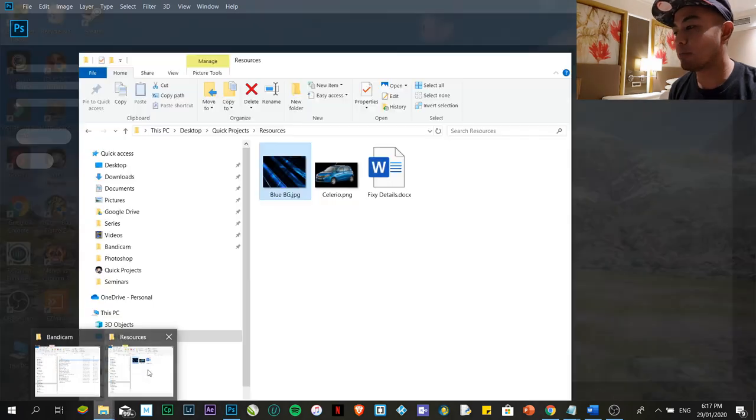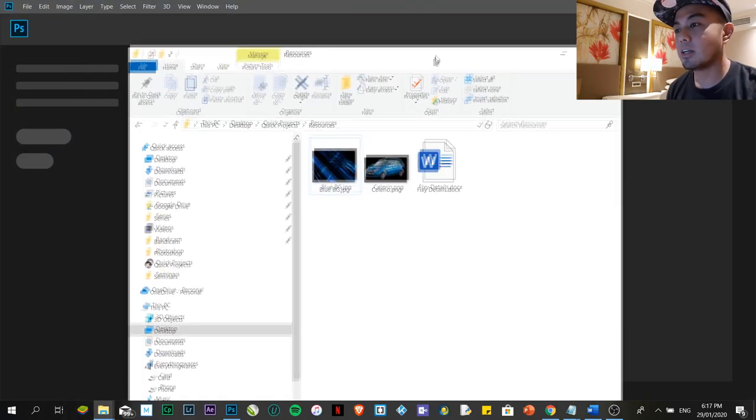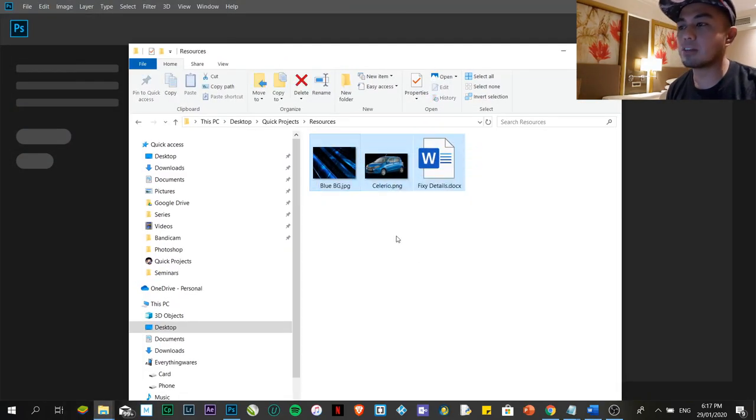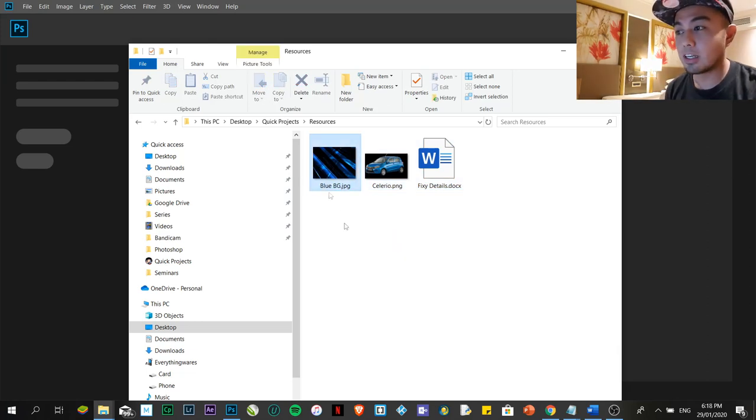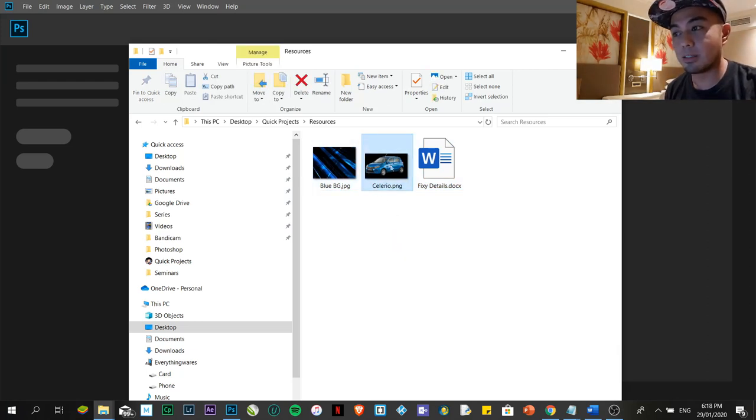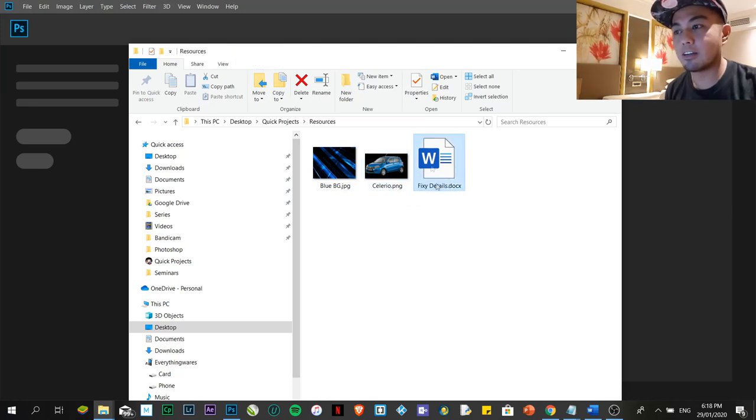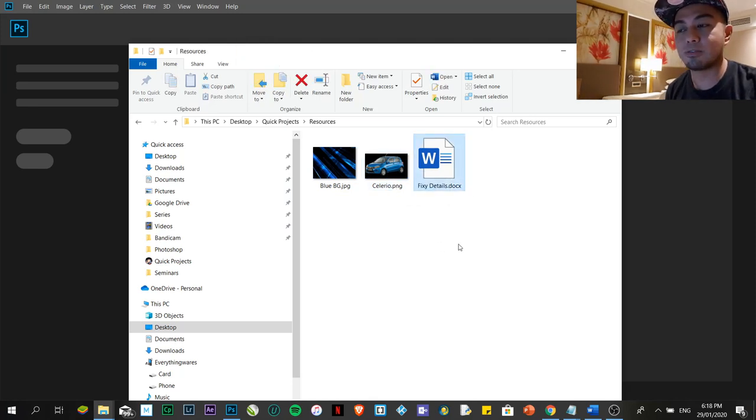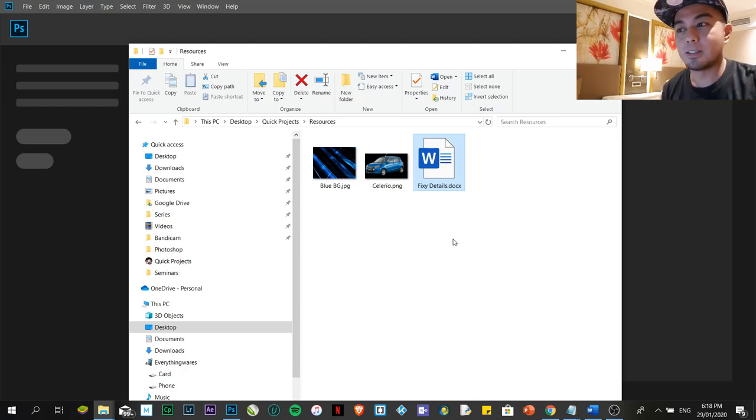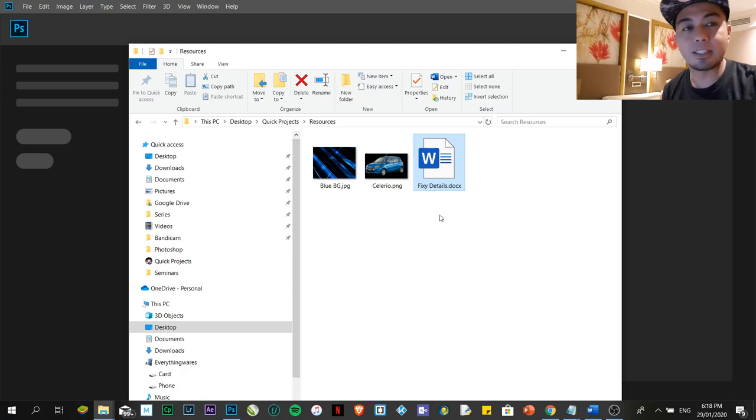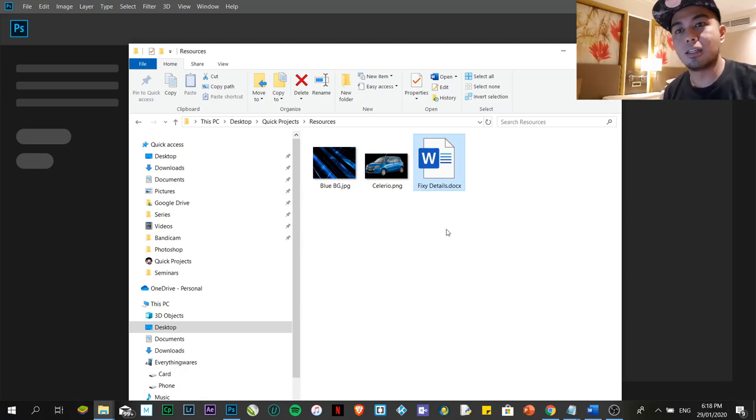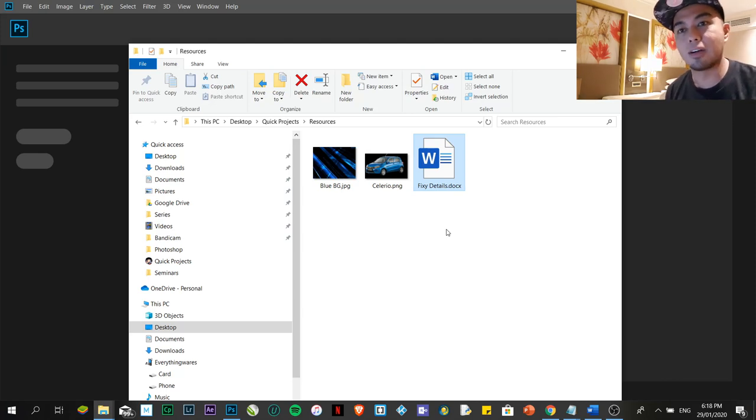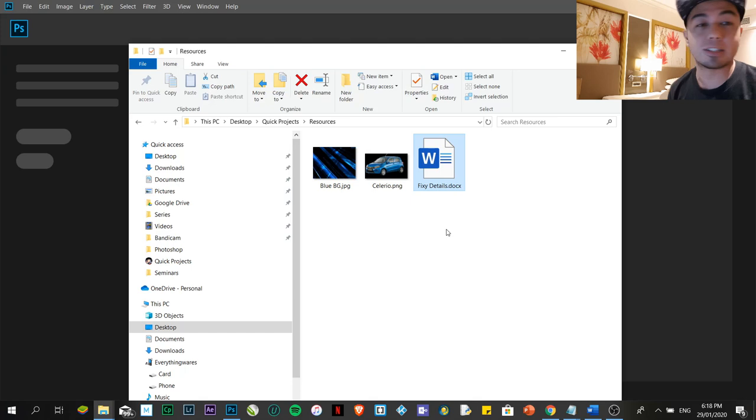To make this easier, we need to know what we're going to use. For me, I've already chosen just three images. I have the blue background, the picture of a car, and my details. The name of the company is Fixie, which is like car detailing - fixing, detailing, cleaning, and maintaining the vehicle.